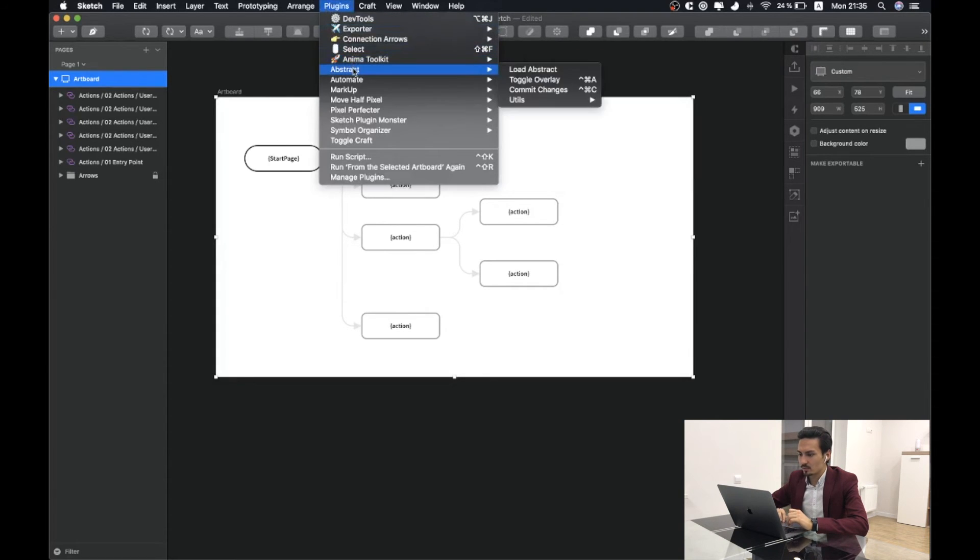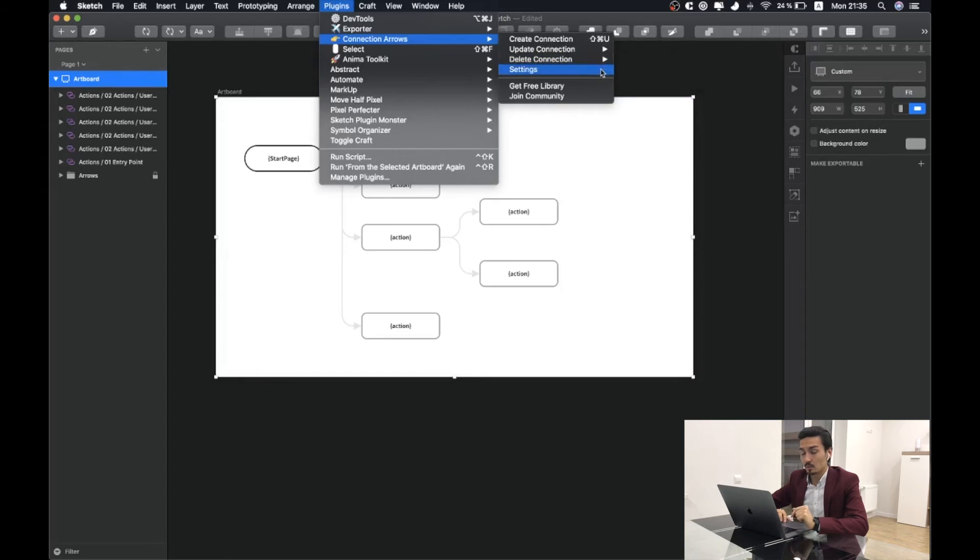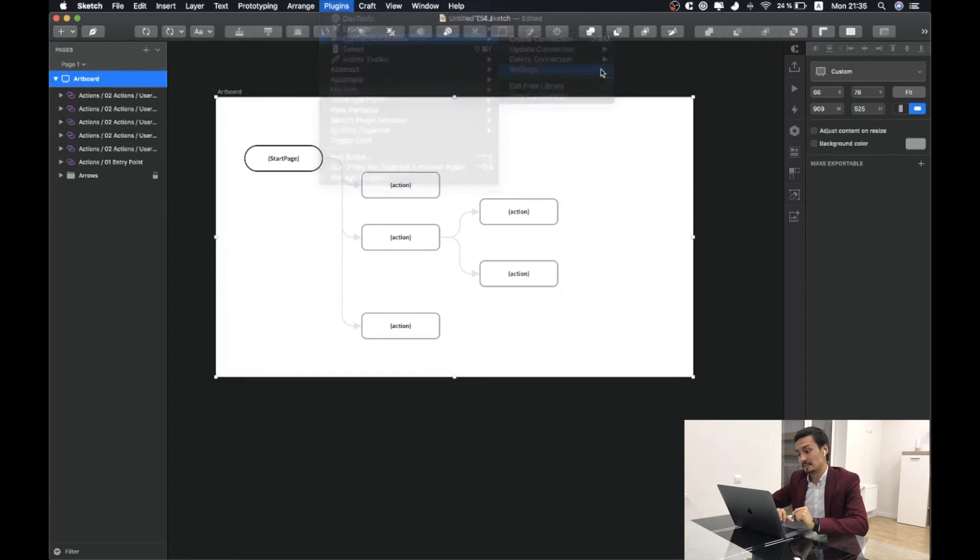Another thing that I would like to share is we have delete connections. So if you would like to delete all the connections, you can just choose the appropriate one. And the most important is settings.